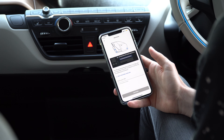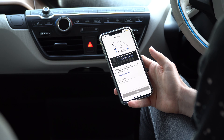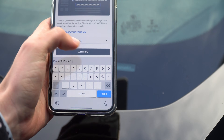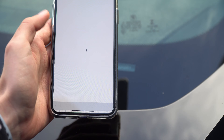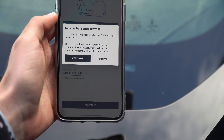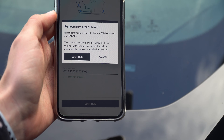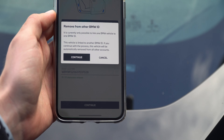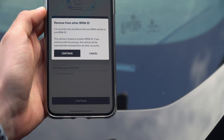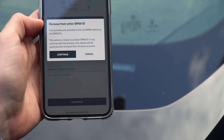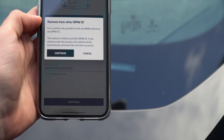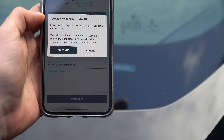The VIN number is located in multiple spots on the car frame. I am simply going to use the one located in the windscreen. It's important to mention that you can have a car only assigned to one BMW ID. So if you have a partner, you need to share your ID. It also means that now when I tap Continue, the previous owner will no longer be able to access the location of the car or any of its other features.